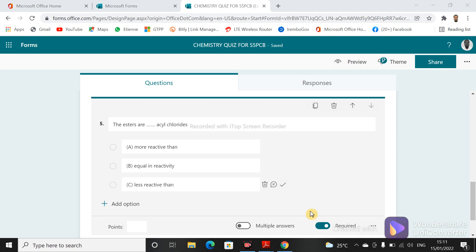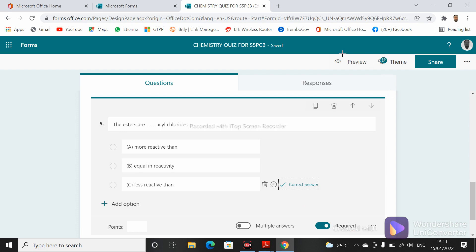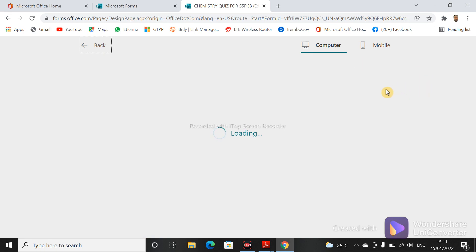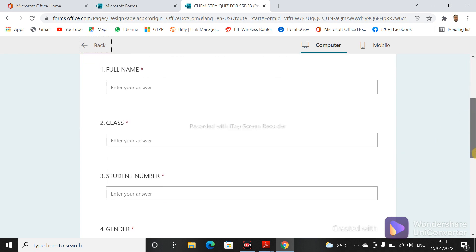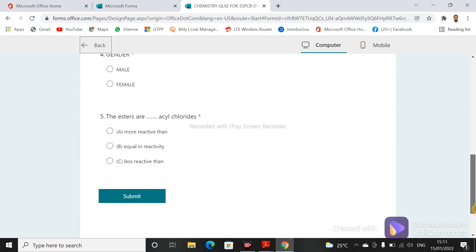You click on the tick to mark that the answer is correct. For example, if this one is the correct answer, you tick it and you can see the tick indicating it is correct. As for the respondent's view, you click on 'Preview' to see how the form will look once they open it. You can see that the ticked answer is in the system but the respondent will not be able to see which answer has been marked as correct.